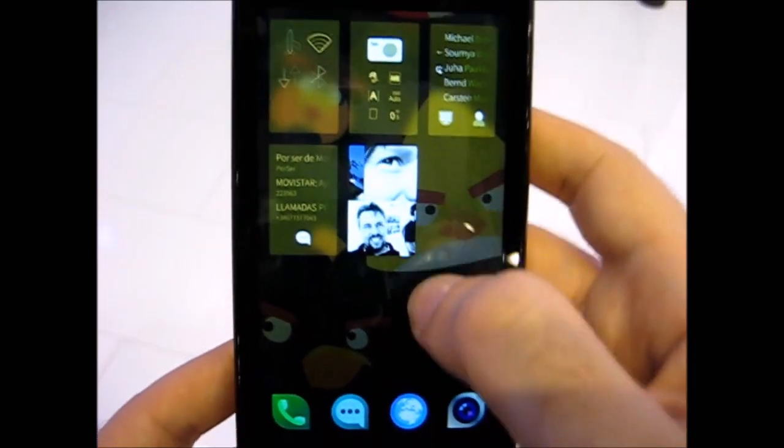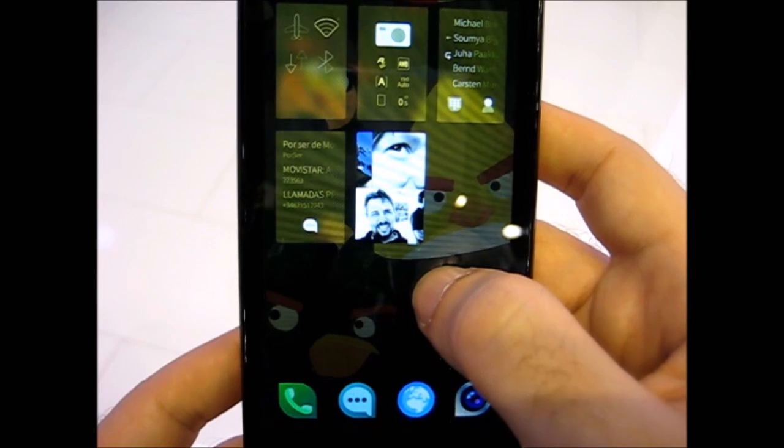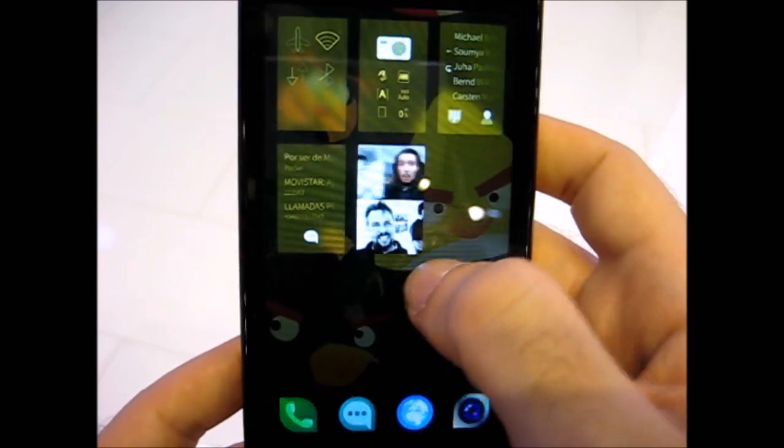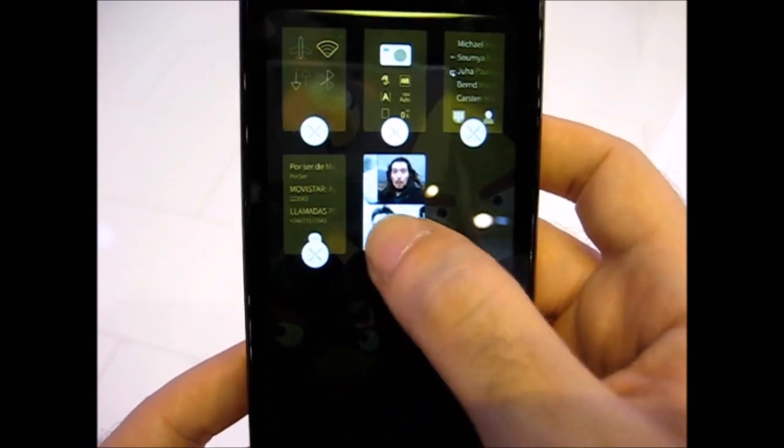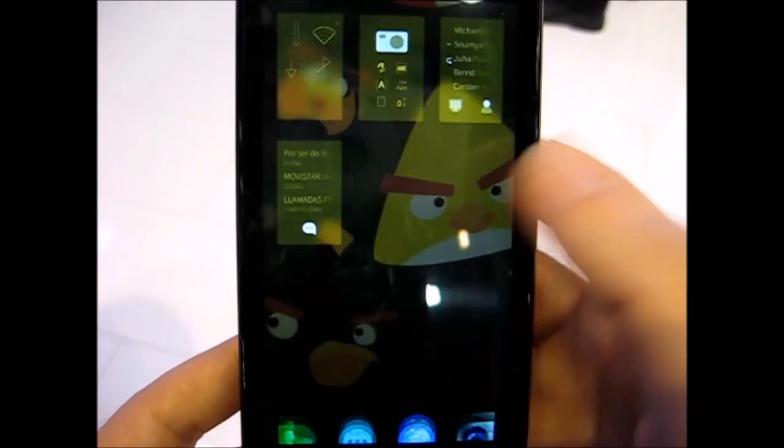When we go to the camera, if you notice, let me just close some of the apps so it gets bigger. The tiles get bigger.